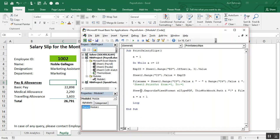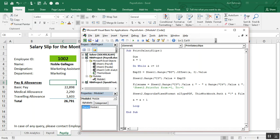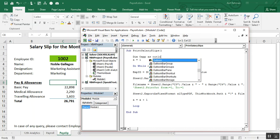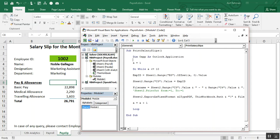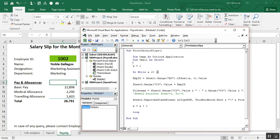Now we have to create some other variables. Our objective is to send this PDF file using Outlook to the concerned employee at the email address they gave to the payroll department. Create variables: Dim oApp As Outlook.Application and Dim oMail As Object. You can use any variable names of your own choice; I have used oApp and oMail.